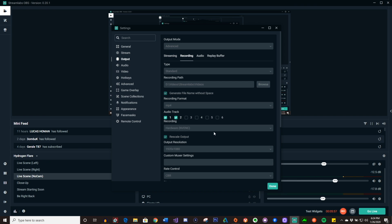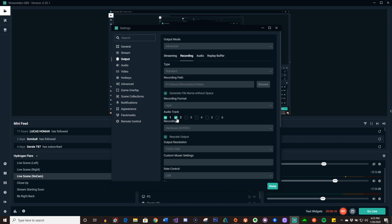So you go to Recording and right here you have to concentrate on this area — you see where it says Audio Track. This is where you're going to choose how many channels or tracks you're going to be using. For example, we're going to be using two, but you could have one for the gameplay, two for your voice, three for Spotify or whatever music, and four for whatever other stuff you want in the background.